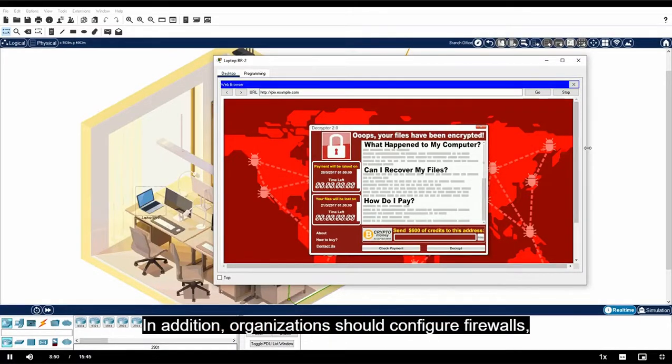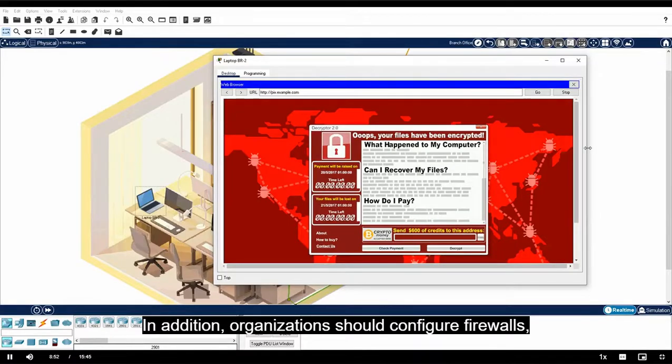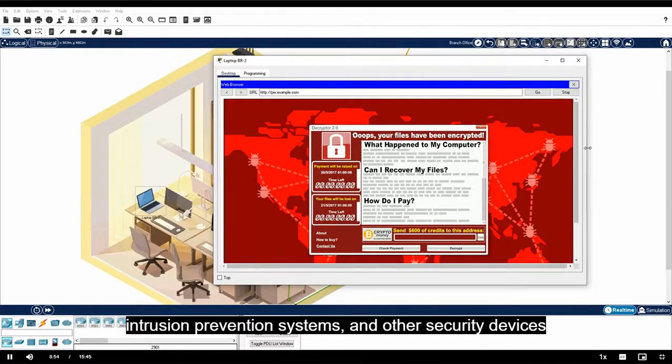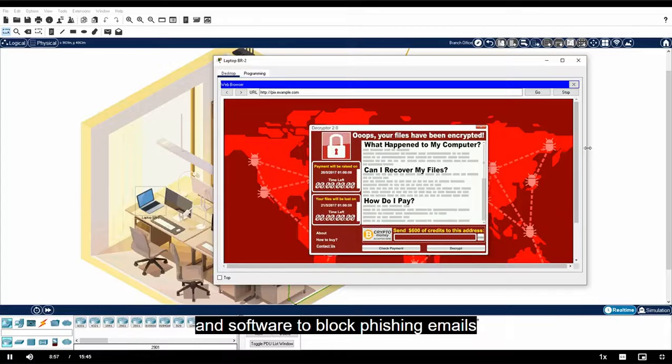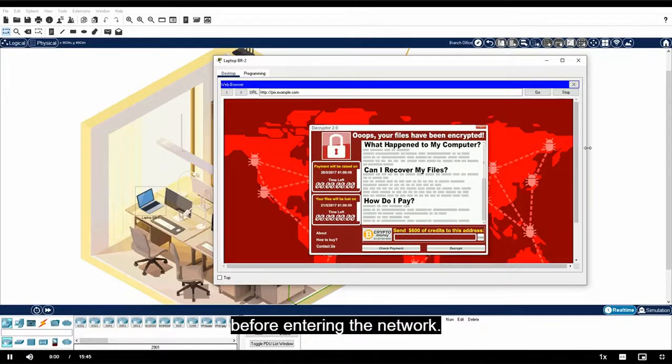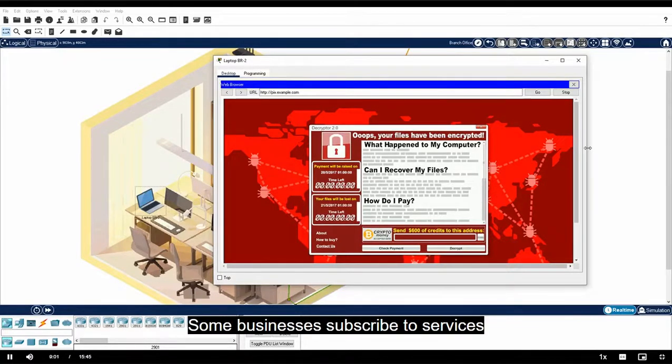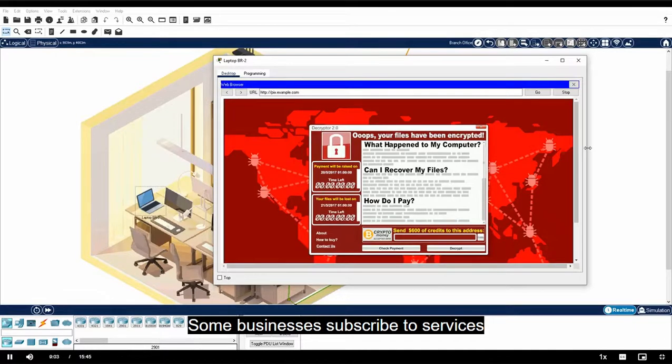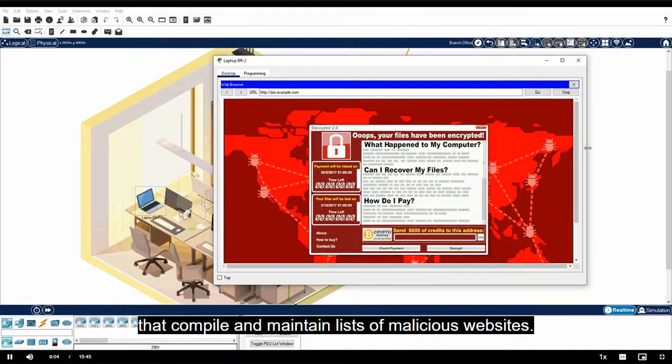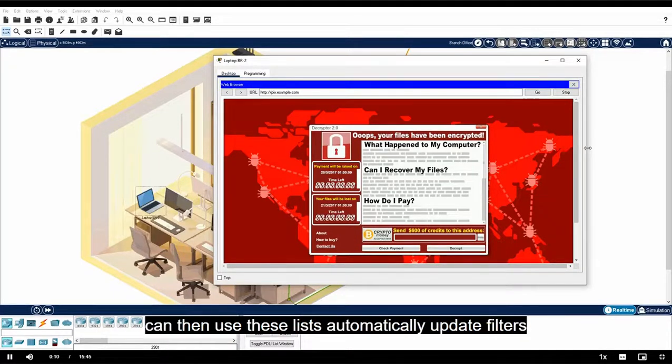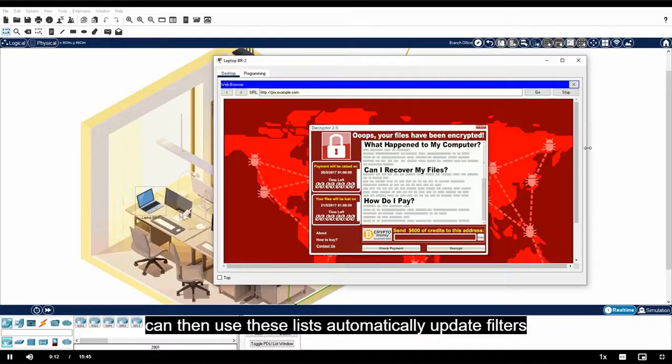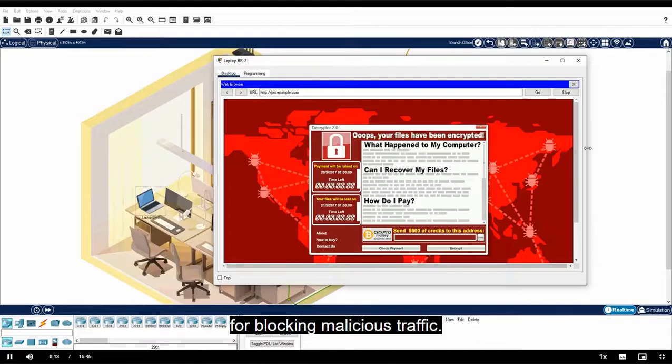In addition, organizations should configure firewalls, intrusion prevention systems, and other security devices and software to block phishing emails before entering the network. Some businesses subscribe to services that compile and maintain lists of malicious websites. The security devices in the organization can then use these lists to automatically update filters for blocking malicious traffic.